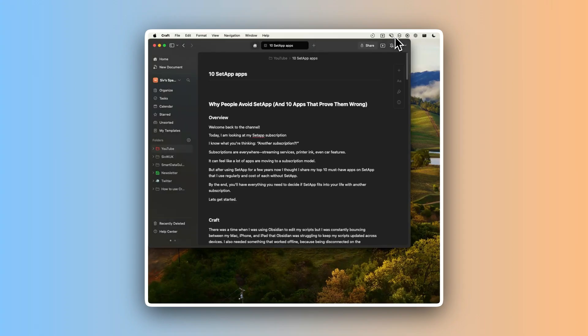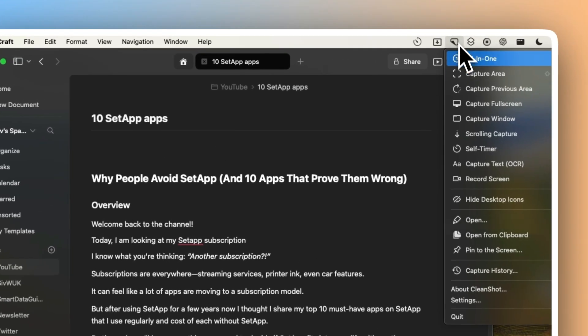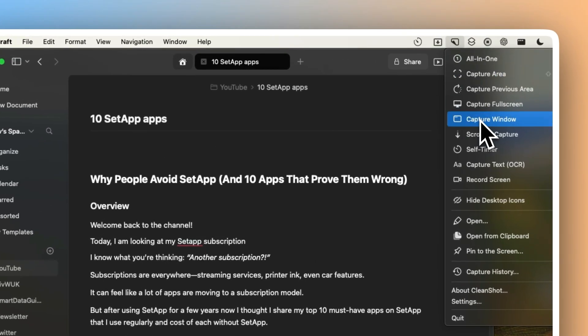I used to dread taking screenshots or recording my screen using Mac OS X. I always forget the shortcut when I needed it. When I tried tools to replace it, I found they were slow, clunky and just made everything harder than it needed to be. Then I found CleanShot and honestly, it's one of the most often used apps that I have.